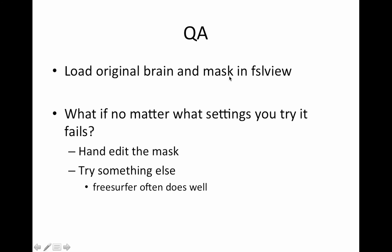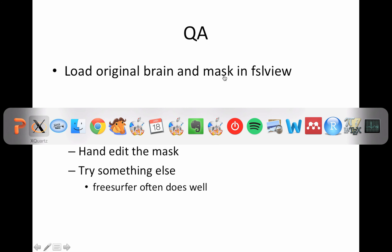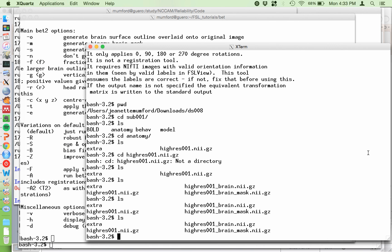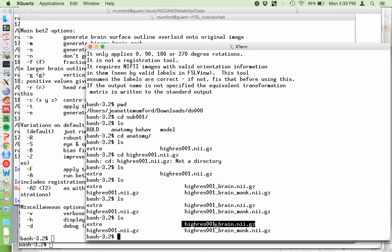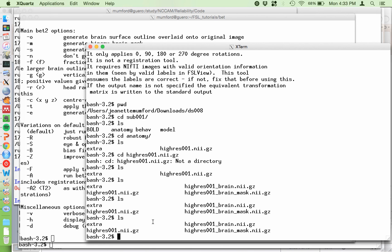For the QA step, you're going to load the original brain and the mask created in FSLview. After you run the script, your directory will have a high-res image, a high-res brain mask, and the high-res brain. The underscore_brain file is the actual skull-stripped brain, and the mask file is just a binary mask. Remember, the naming convention requires the only difference between your image with and without brain to be underscore_brain — that'll be handy later when we use FNIRT.